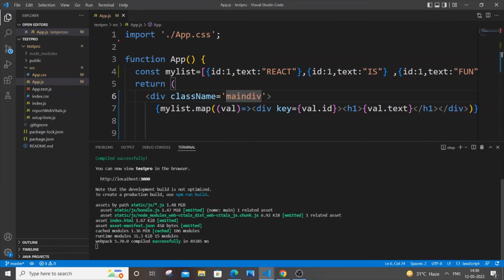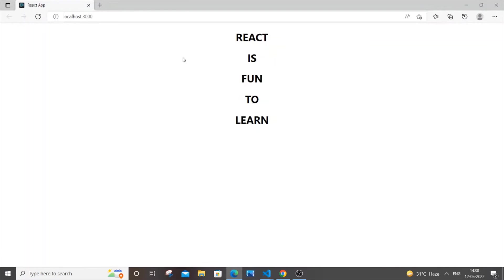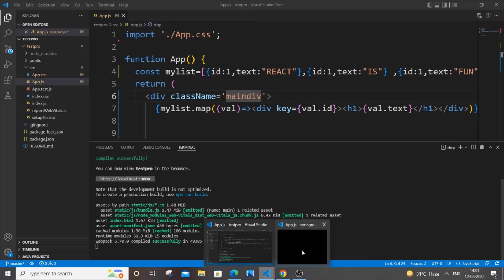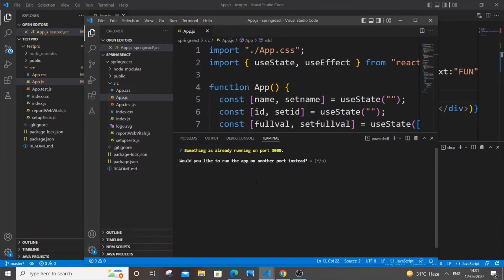The reason is because this previous project, this first existing project, was running at port 3000. You can see it is already running on port 3000. We are now trying to run our second project on the same port itself.